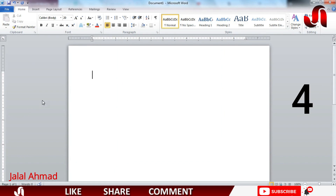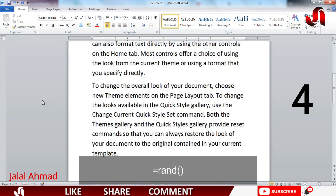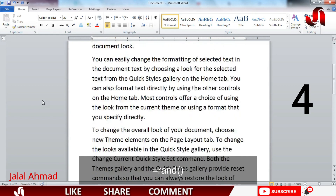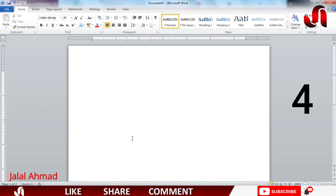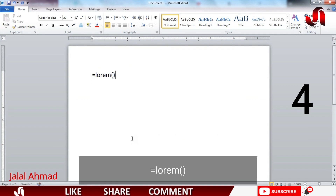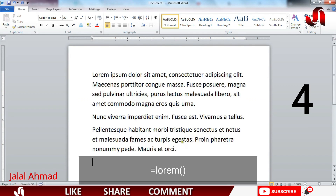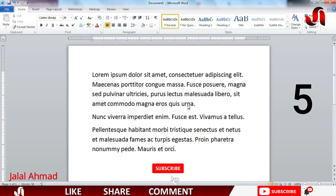If you want to get some random text in an MS Word document just for any purpose, write =rand() and press Enter and you can see some text is created. In the same way, you can use =lorem() and press Enter, and lorem ipsum text will be created.